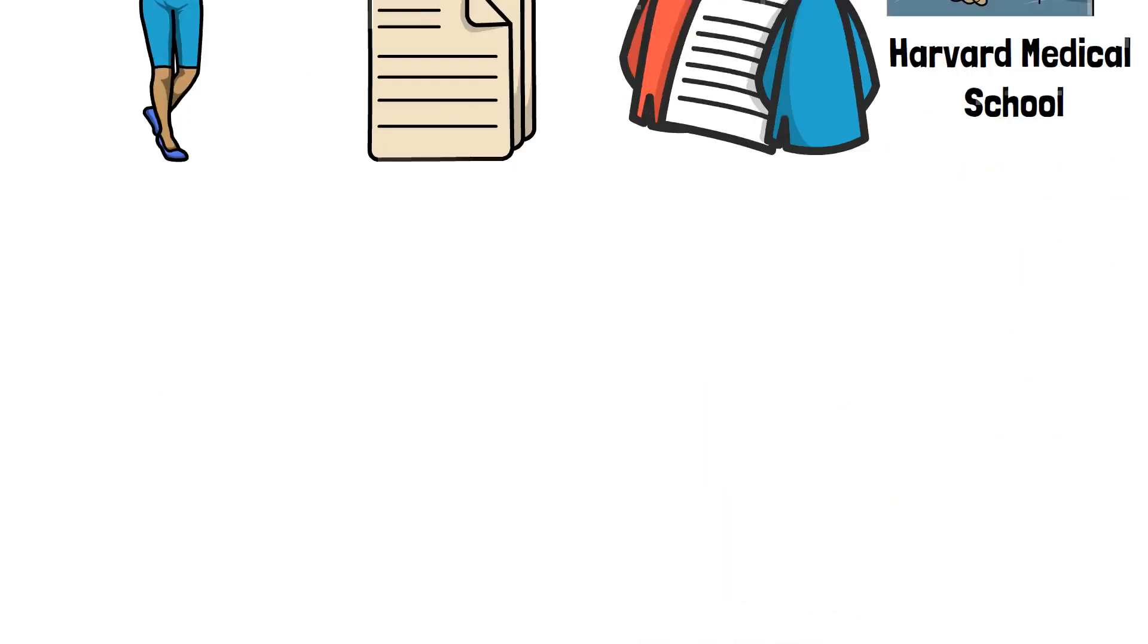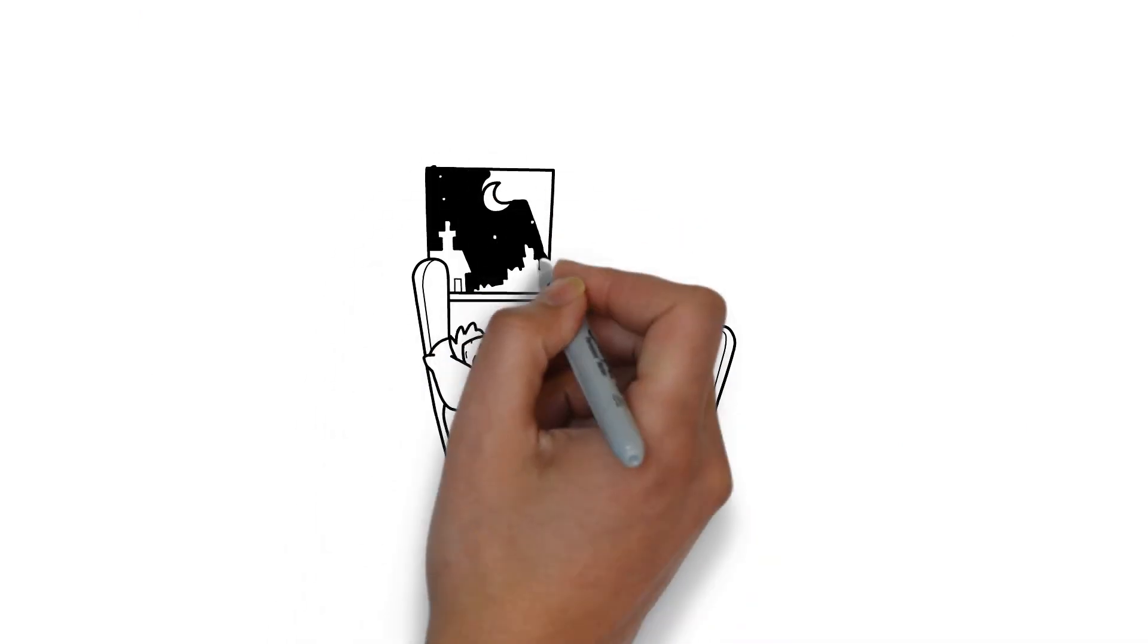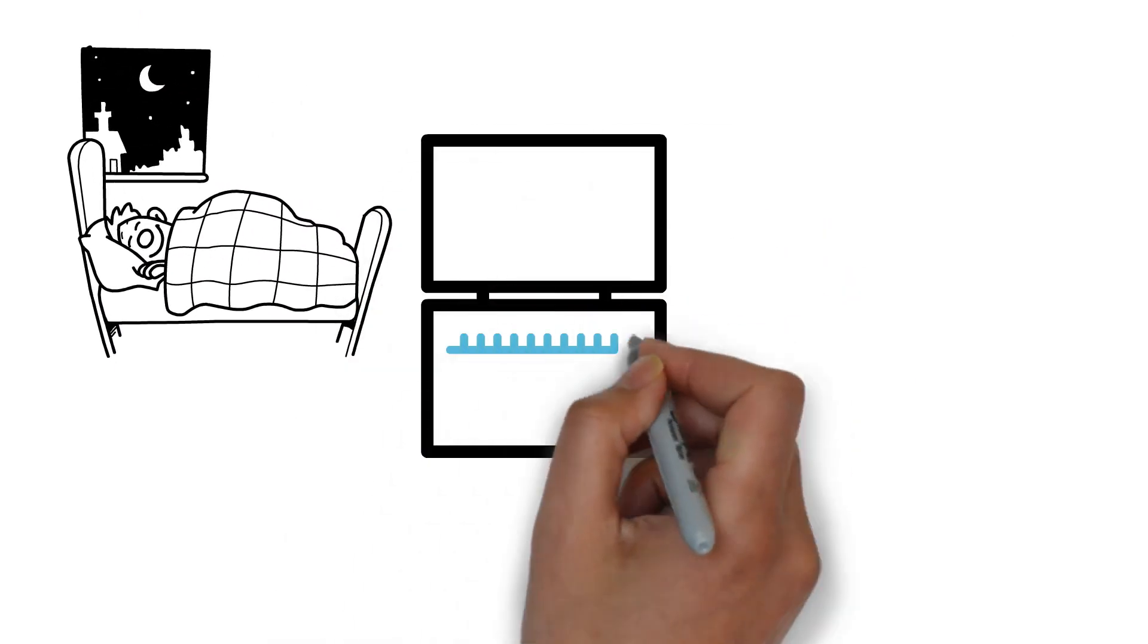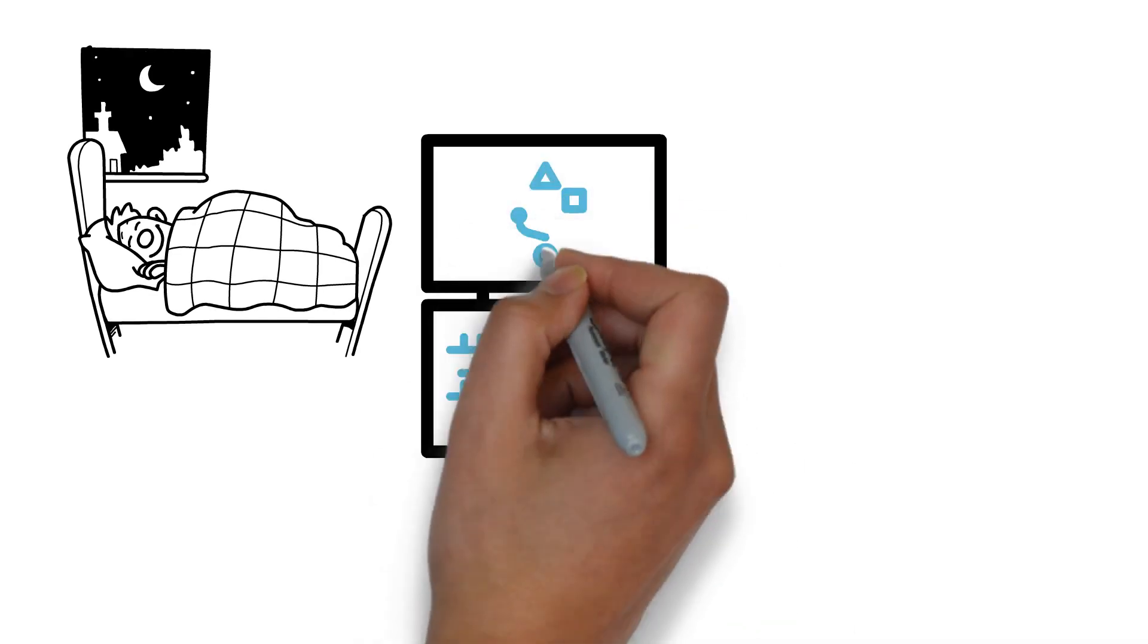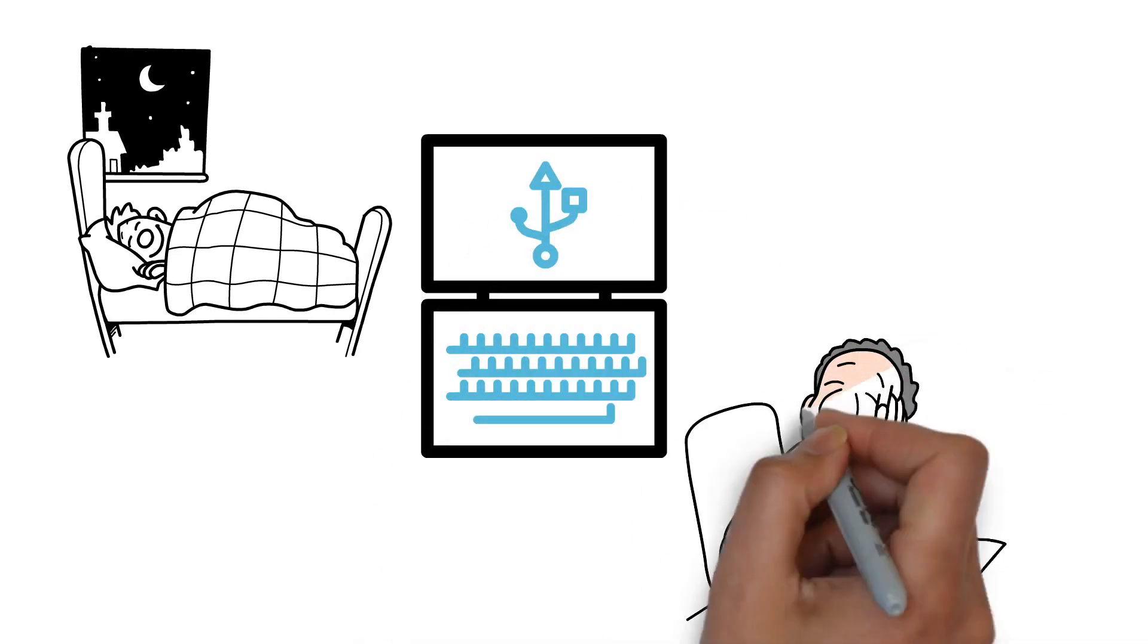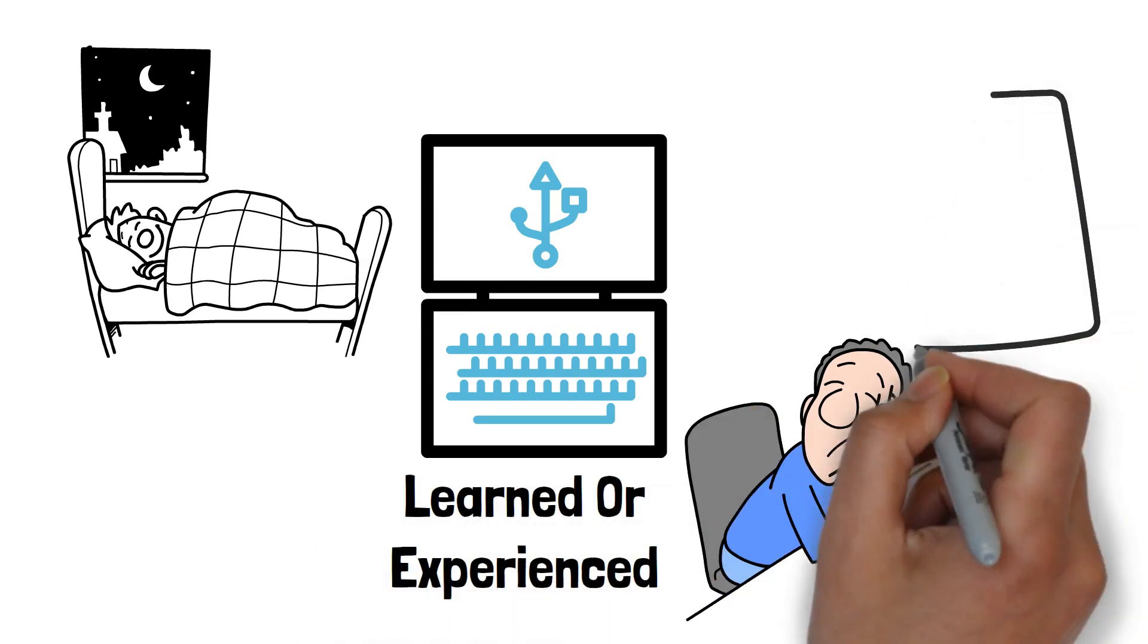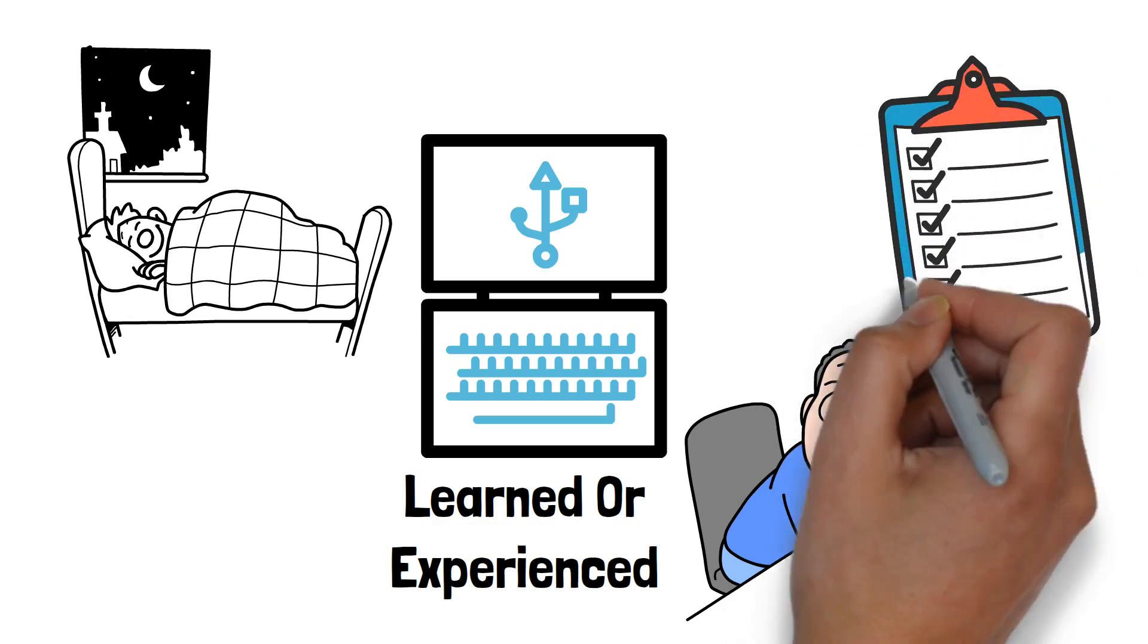Memory is also heavily affected by lack of sleep. During sleep, the brain consolidates memories, transferring information from short-term to long-term storage. When you don't get enough rest, this process is disrupted, making it harder to remember things you've learned or experienced. This can affect academic performance, work productivity, and even personal relationships.